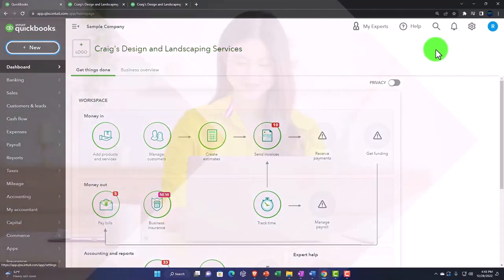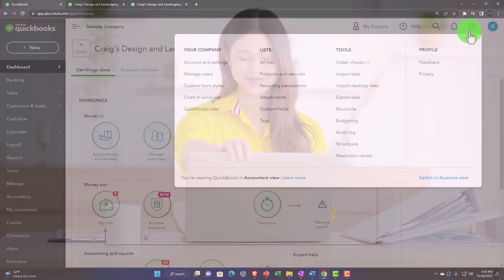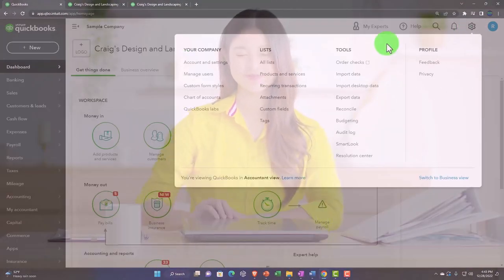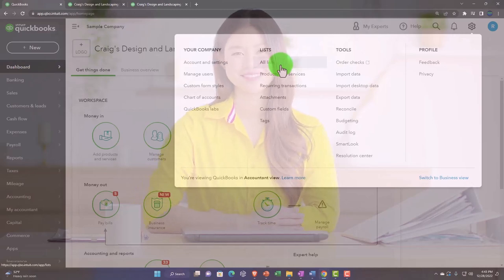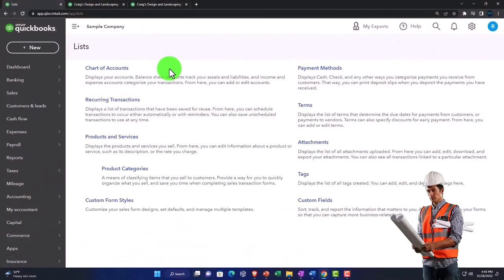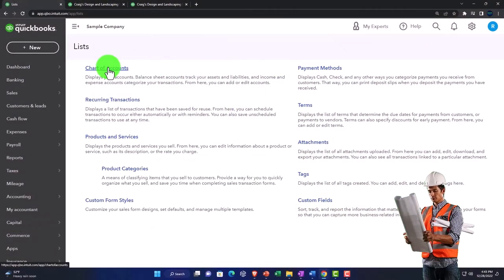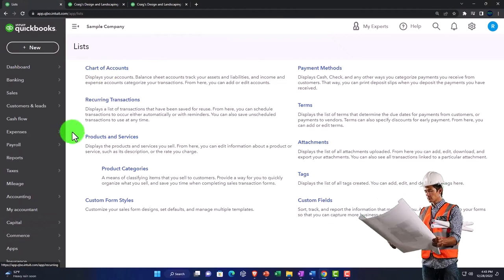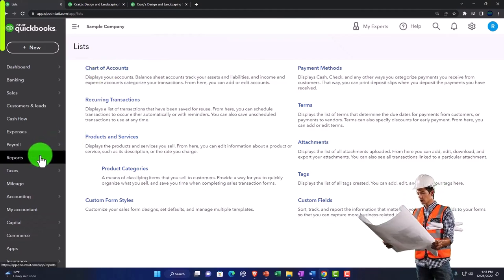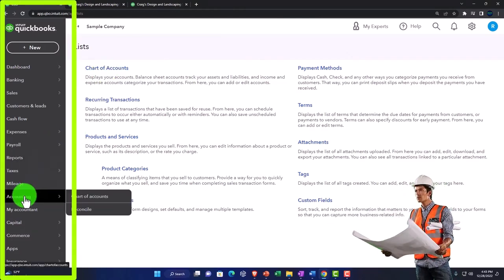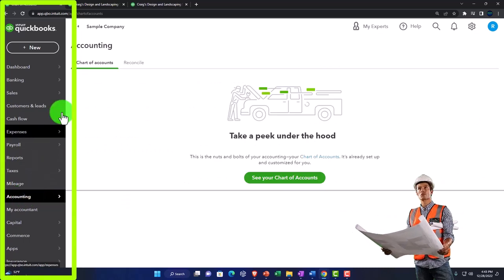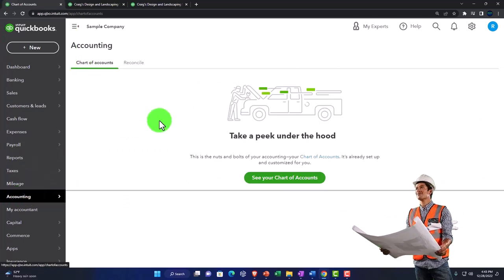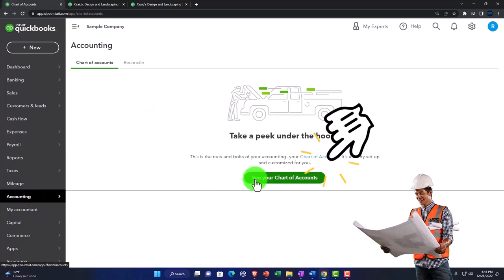Now you could find those. We looked at them last time under the cog dropdown and then lists. If I go into the lists here, we've got the chart of accounts. You can also find it in the accountant view by going to the accounting on the left-hand side, and then the chart of accounts—I'm going to say see your chart of accounts.